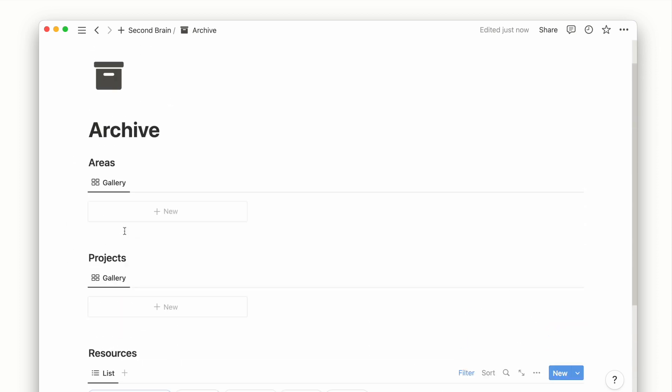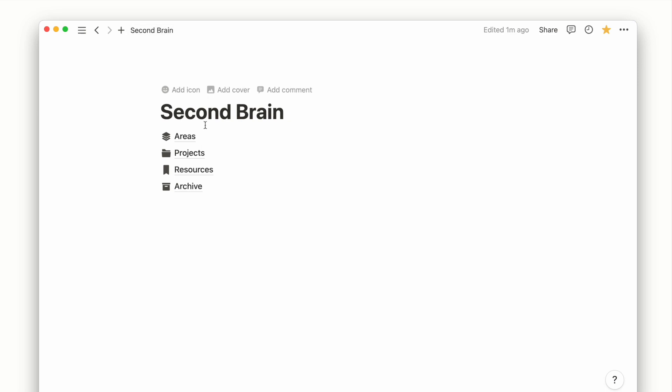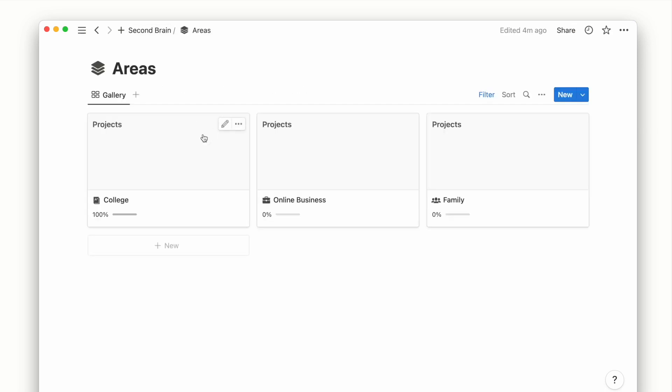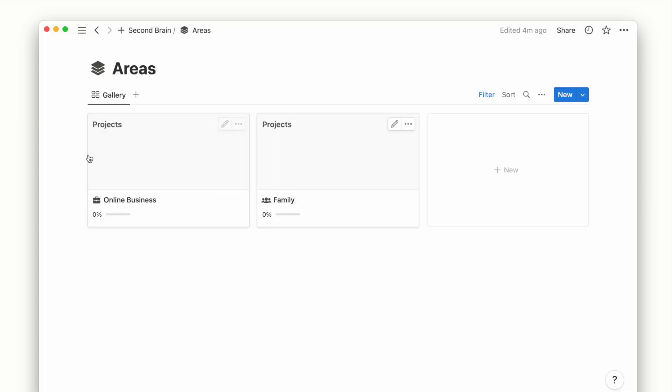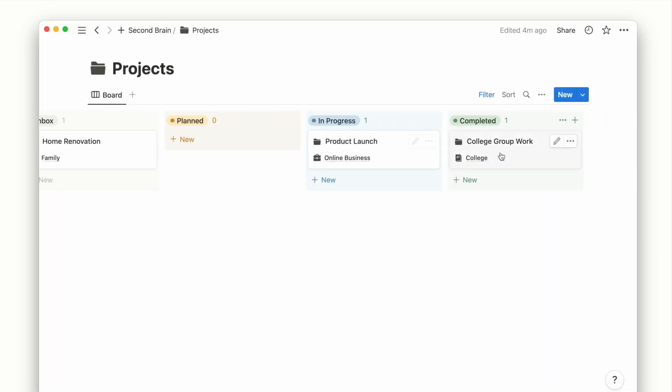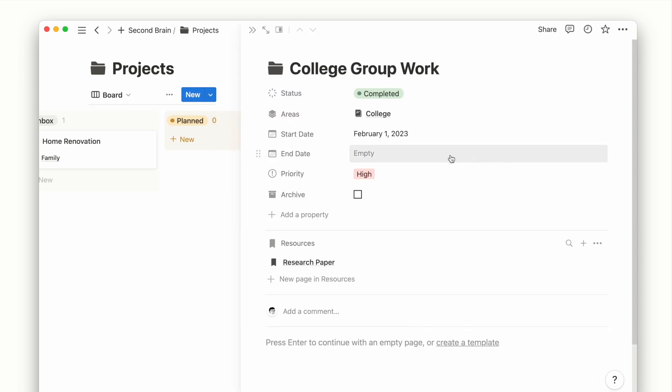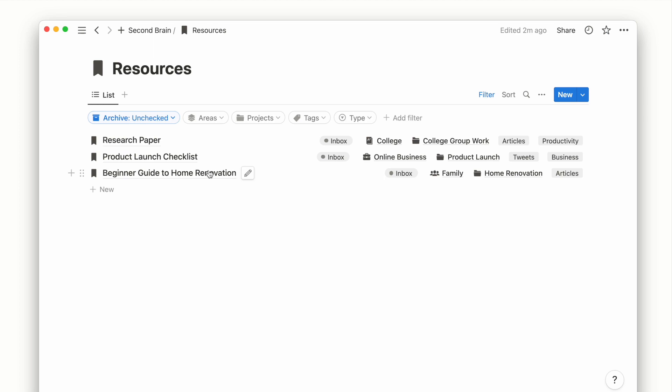We can now go back and test our archive system. Once I graduate from college, it will no longer be an area of my life so I can archive it and it will disappear from the area's view. And for any completed projects, I can also archive them to hide from my main view. And the same applies for irrelevant resources.